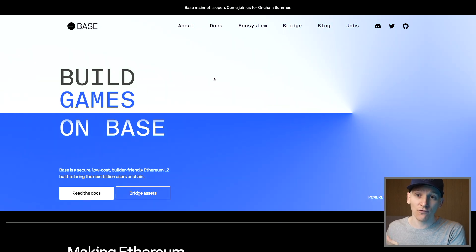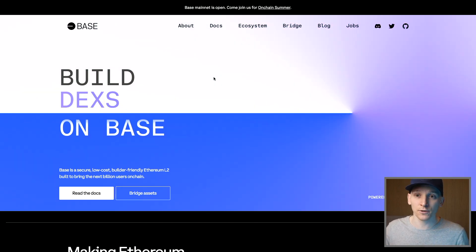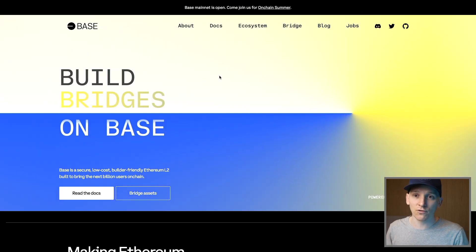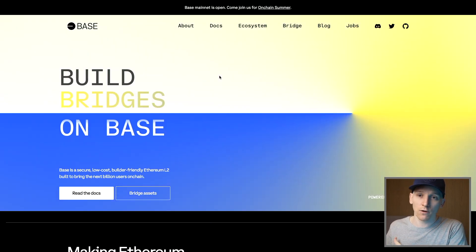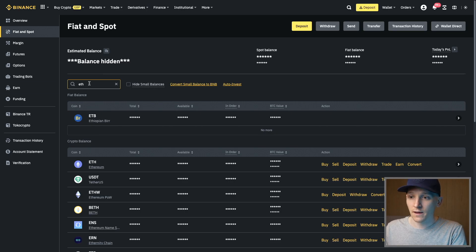What we need to do is buy some ETH, because on this network you use ETH to pay for gas — so every transaction we need to pay a little bit of ETH, but it is cheaper on this network. We're going to withdraw some ETH from our exchange first and then bridge it over to the layer 2, and I'll show you how to do that.